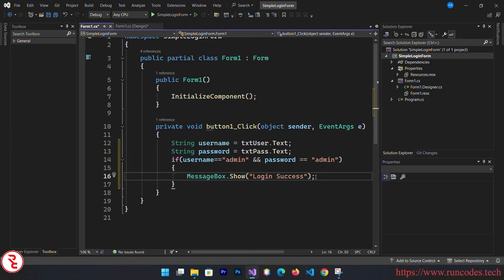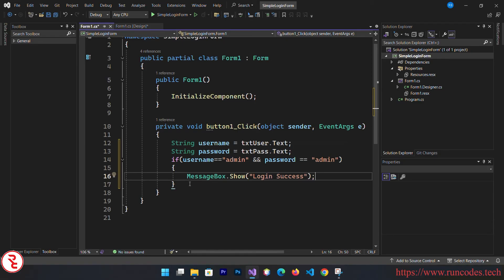By the way, if you want to know how to create a login form using SQL Server database, I already created one video. The link is in the description. You can look at that, and the registration form also.